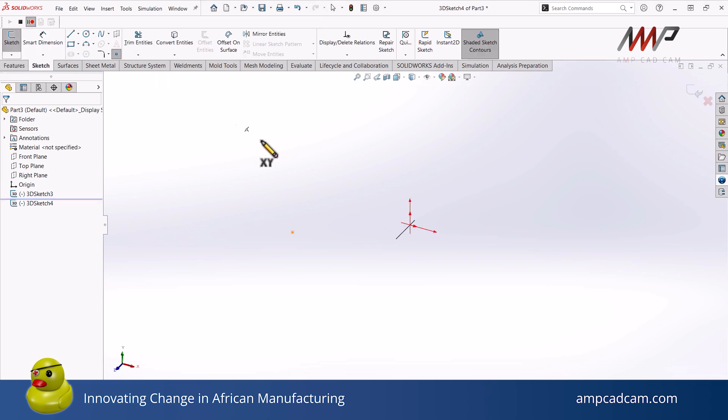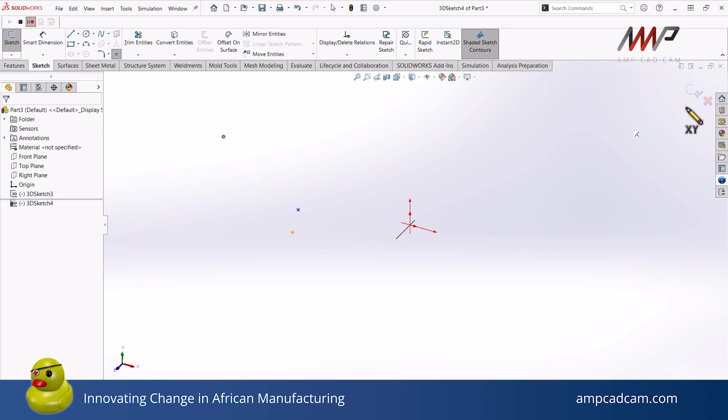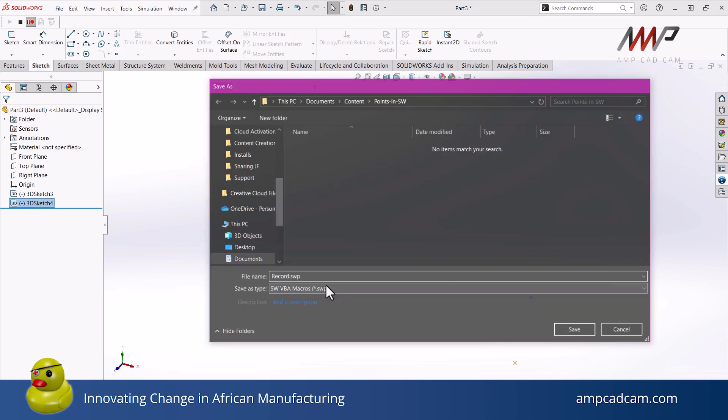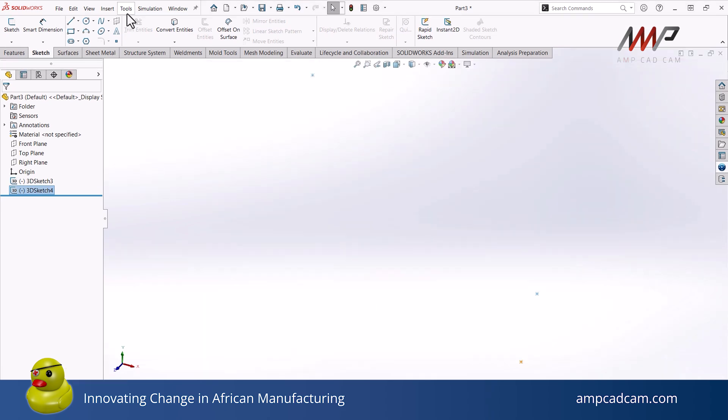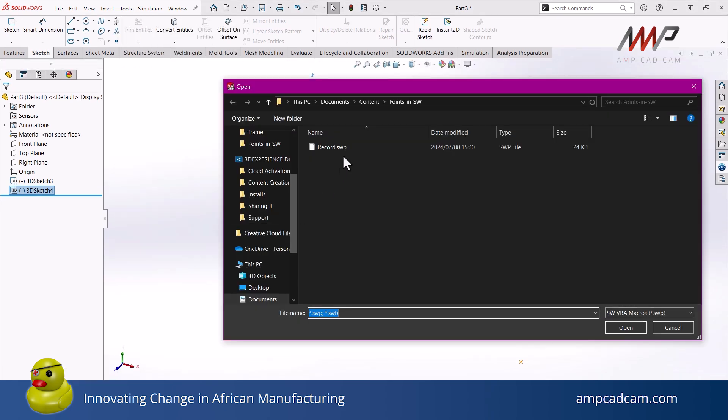Number three, edit the macro by deleting any extra lines and specify the values that might need to be specified. And then four, run the macro and see the results.